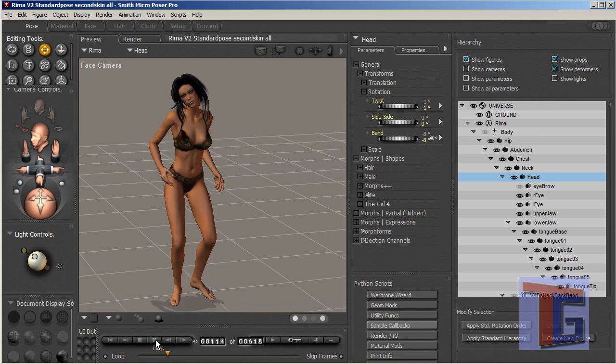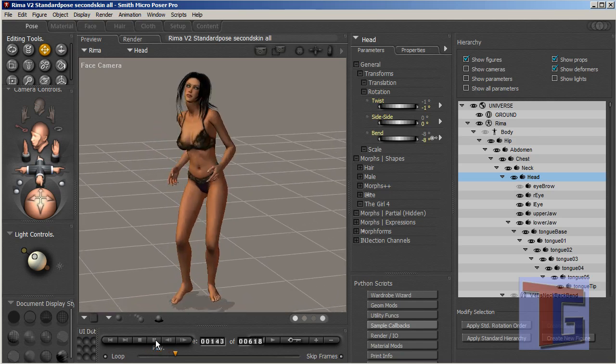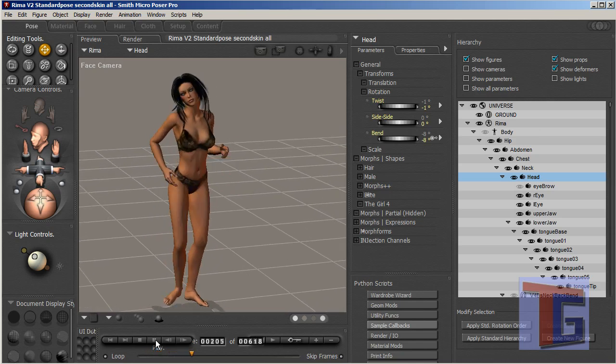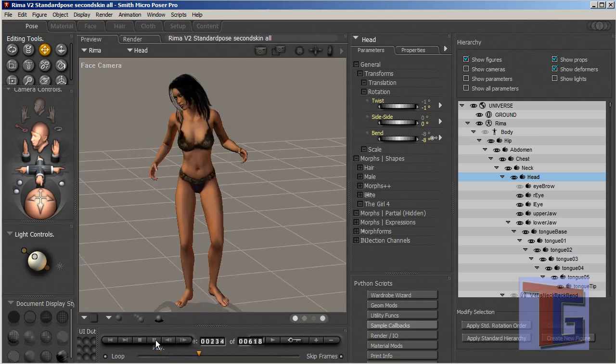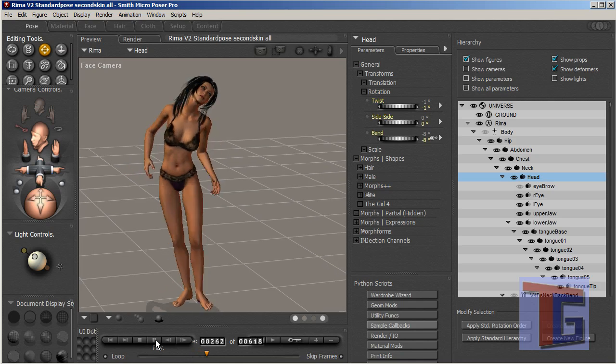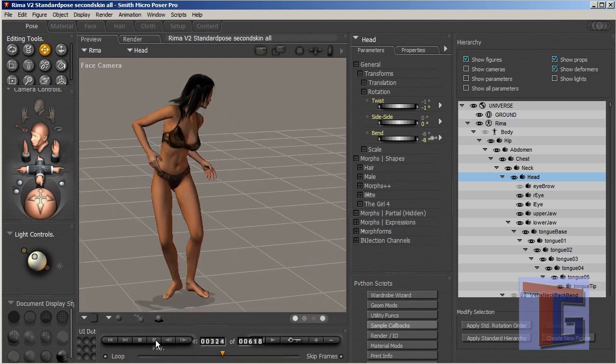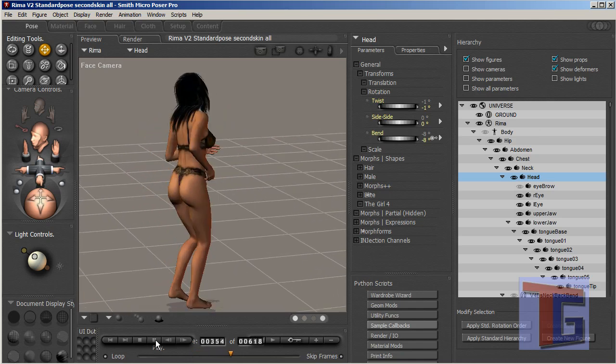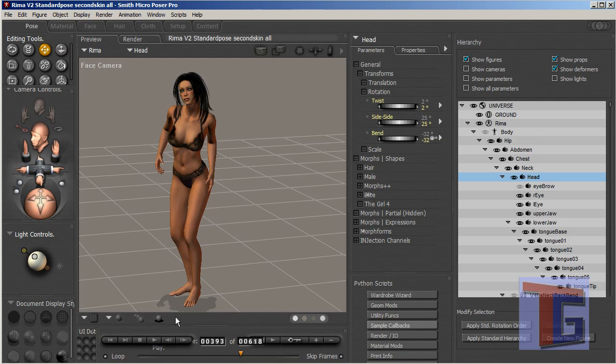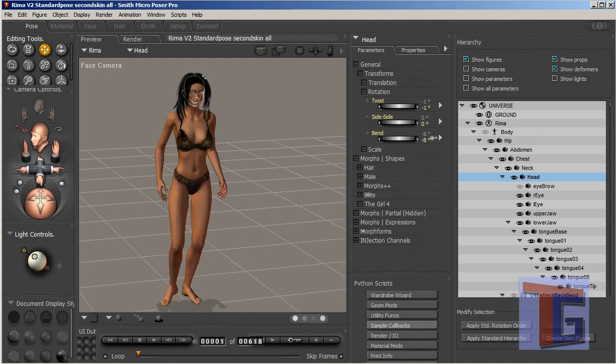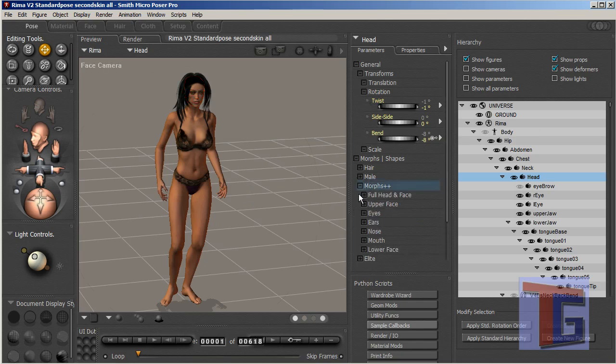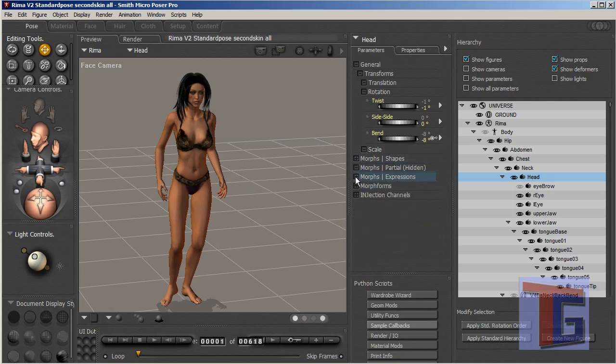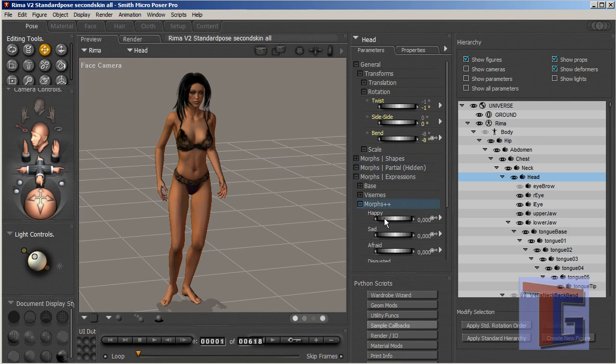And we can have a look how it will look like. Yes, that looks definitely like a cool dance. Perfect. And what we want to do now is give her some morphs. We can morph the expressions morphs plus plus. We can make her a bit more happy.